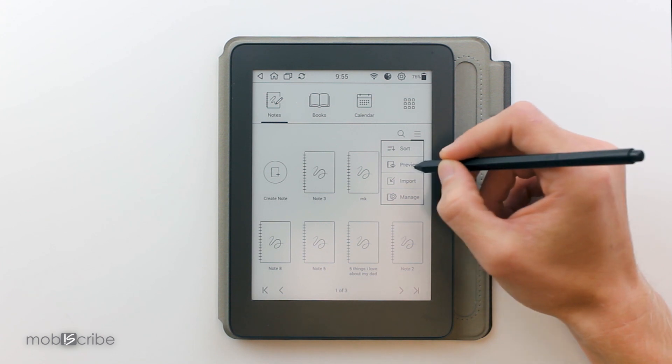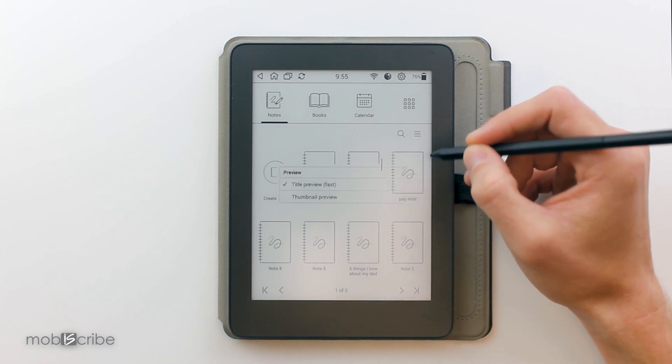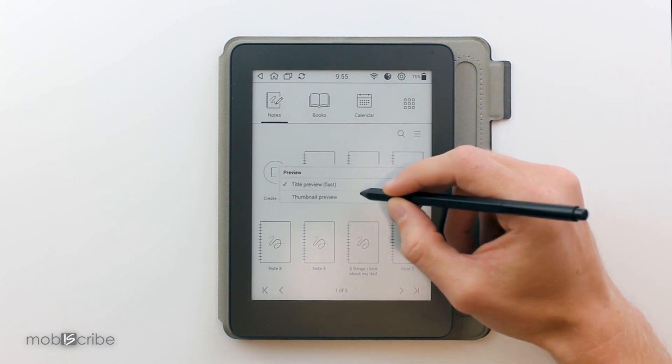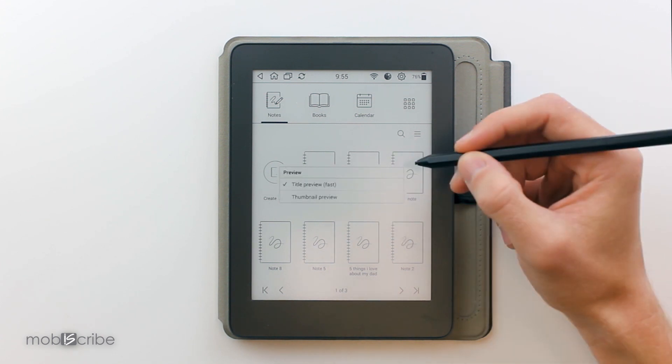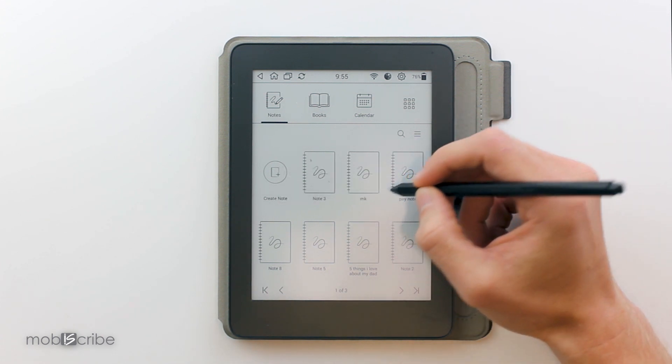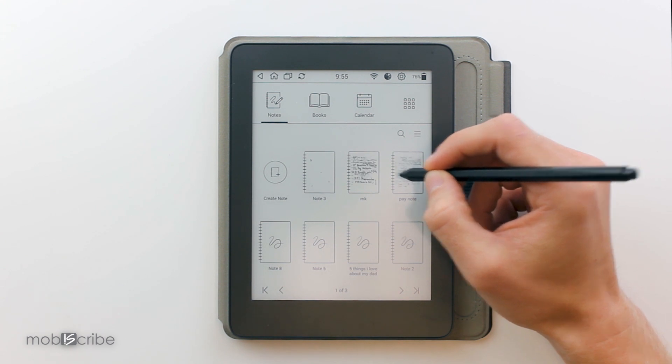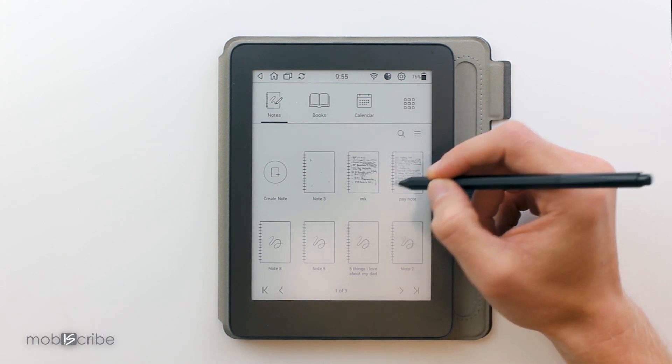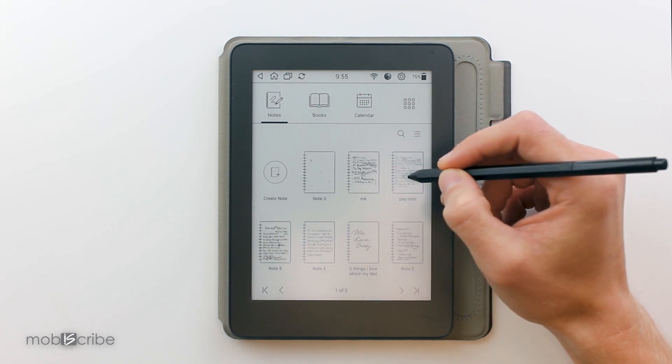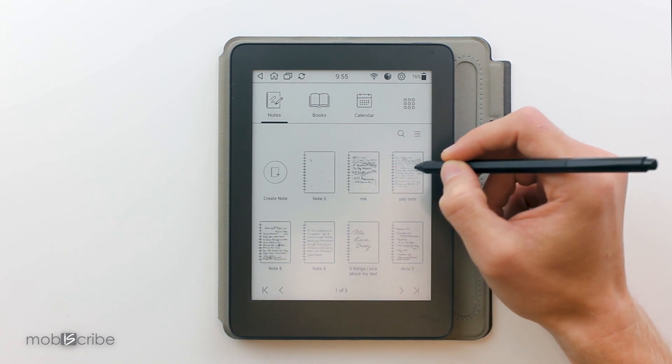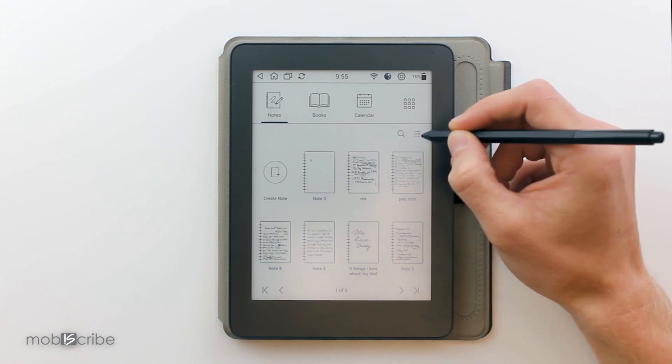Another feature is a preview. This allows us to see the first page of the notes that we did in the home screen page which can be really useful.